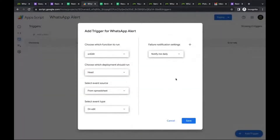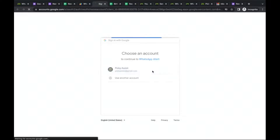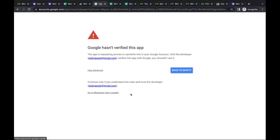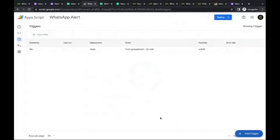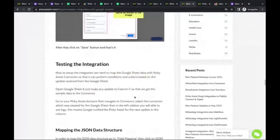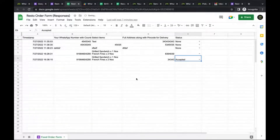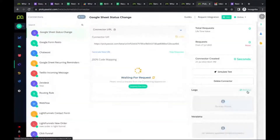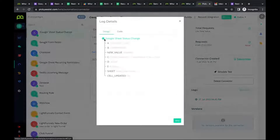Select 'On Edit', then save. It may again ask for authentication — click Advanced and proceed. Our trigger is now configured. To test, make an update in the Google Sheet — for example, change a status to 'Accepted'. Picky Assist should receive an event. Yes, we got the event — you can see all the values from that specific row that was updated.